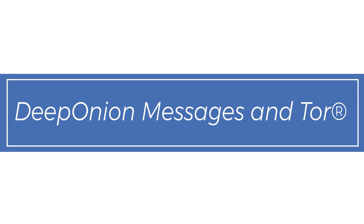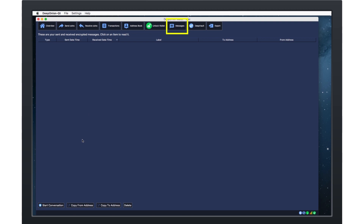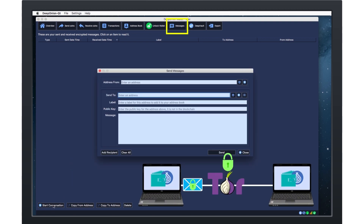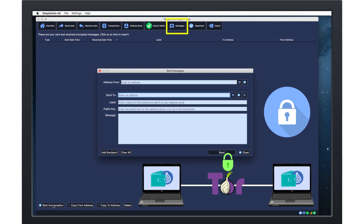DeepOnion messages and Tor. DeepOnion desktop wallets have an internal messaging system. You can use it by going to the menu and selecting the messages button. Wallet-to-wallet communications can be done this way. All of these messages are encrypted and also use Tor, so your privacy is protected with the messages you send and receive with your wallets.